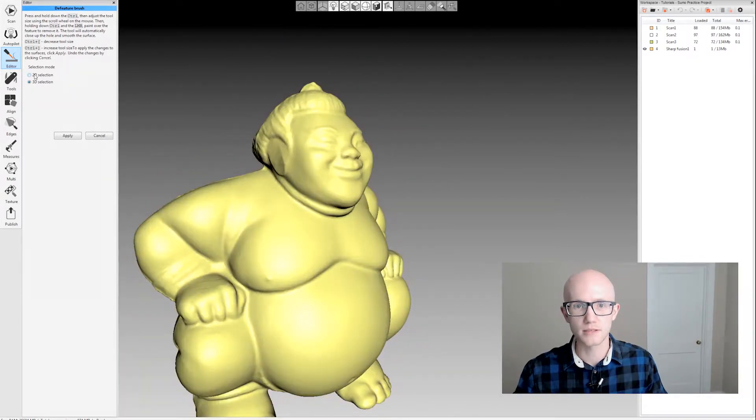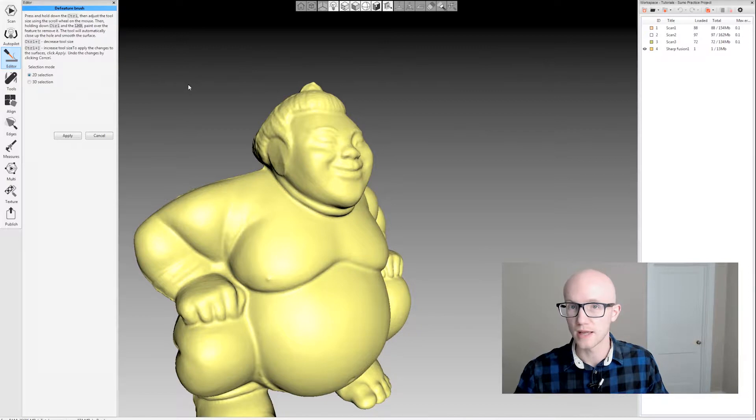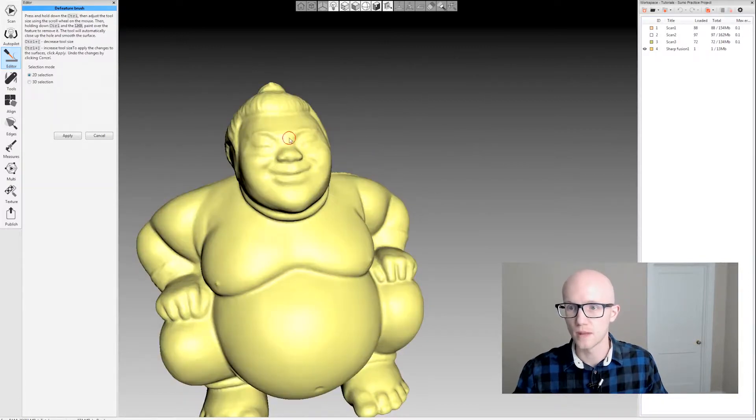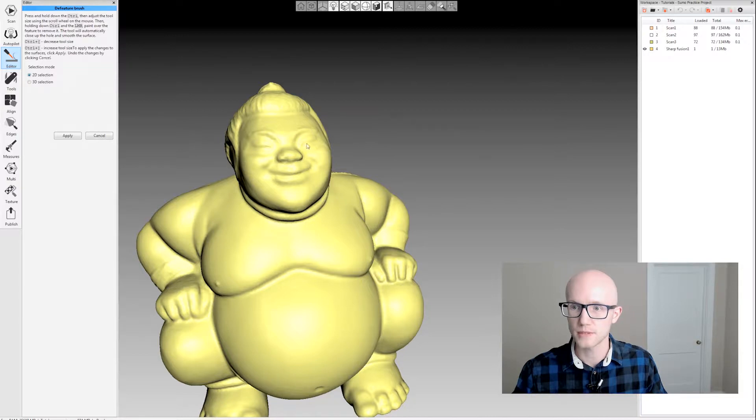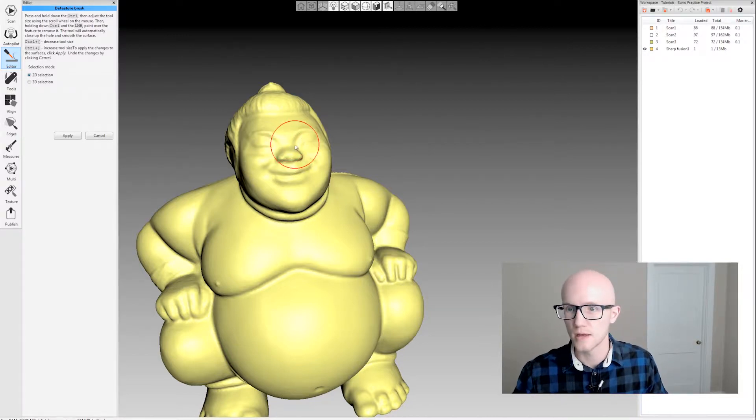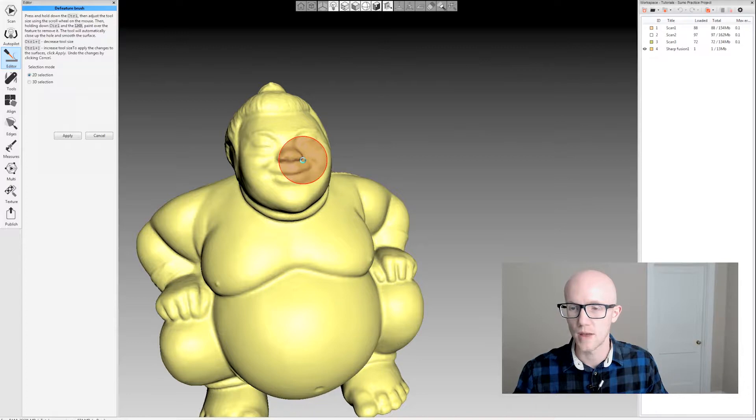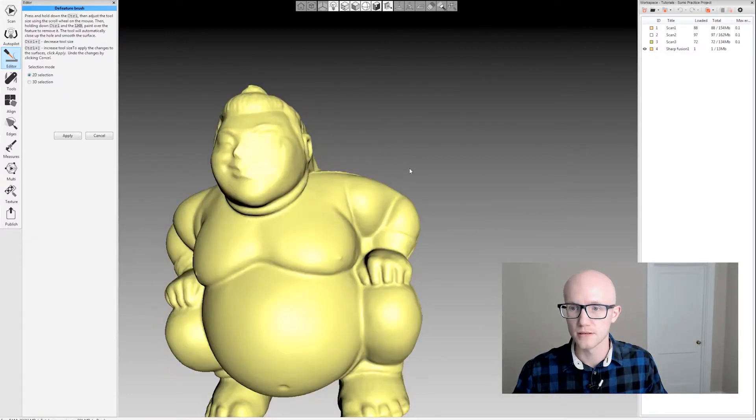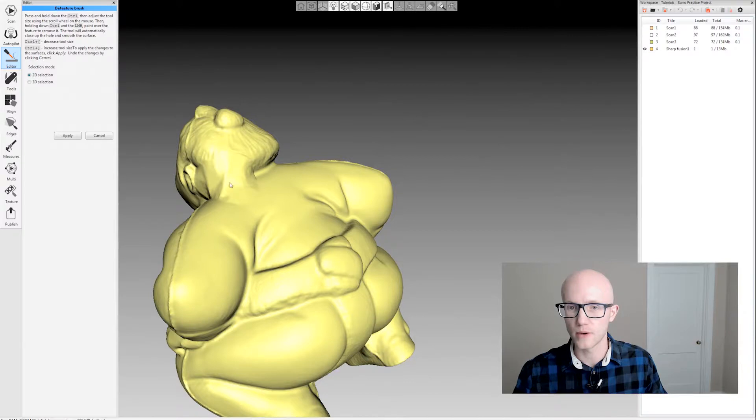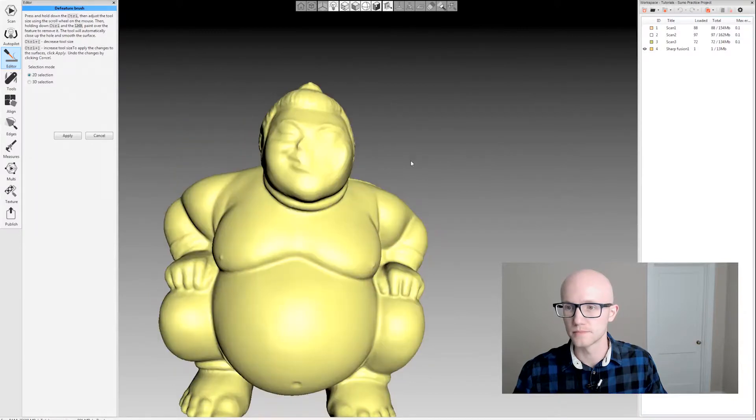That's the 3D brush. 2D selection works exactly like it does in the eraser tool. Remember, if you have the select through option enabled, which it is by default, when you click on your model it's going to go all the way through.